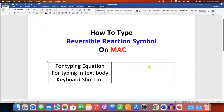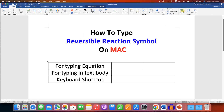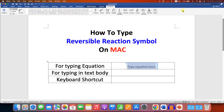In the first method, if you are typing an equation, go to the Insert tab and select the option Equation. You will see an equation box. Click inside this equation box to see the Equation tab, and here you can find the reversible reaction arrow. You may need to click here many times until you find it.